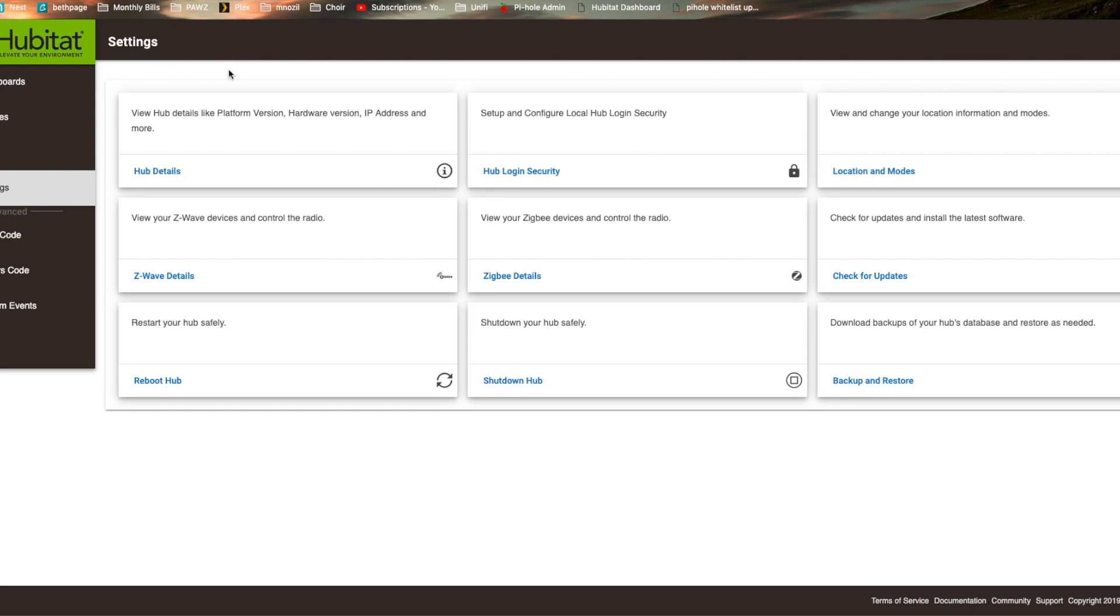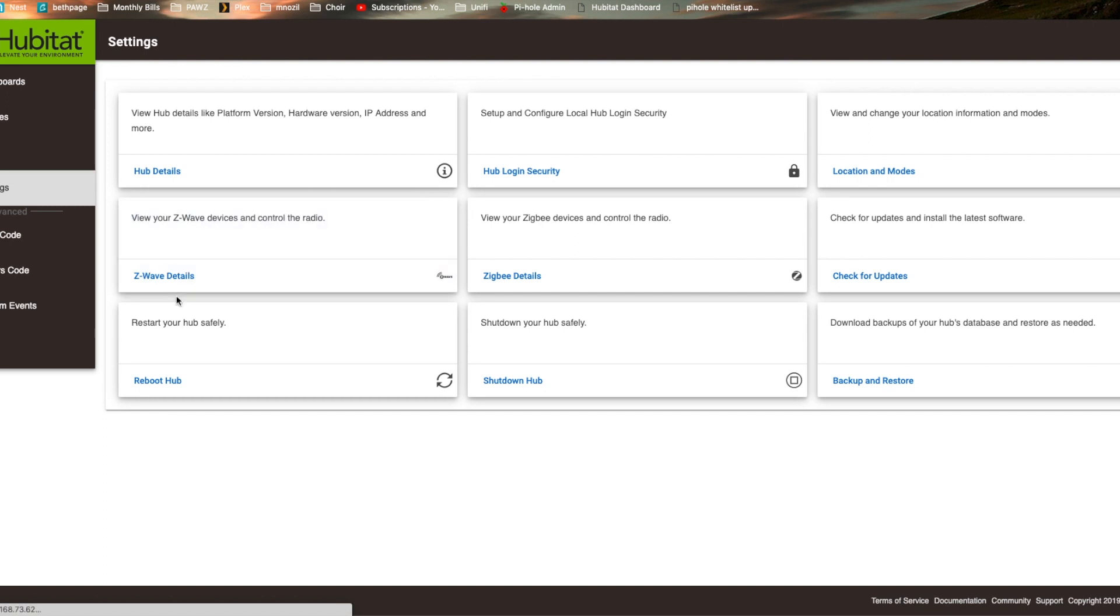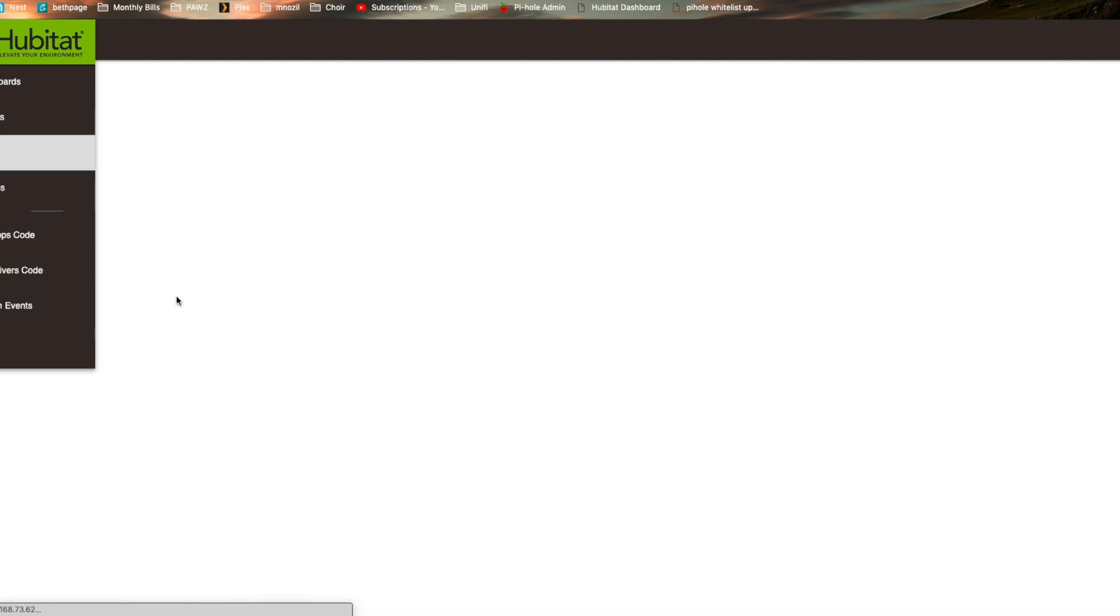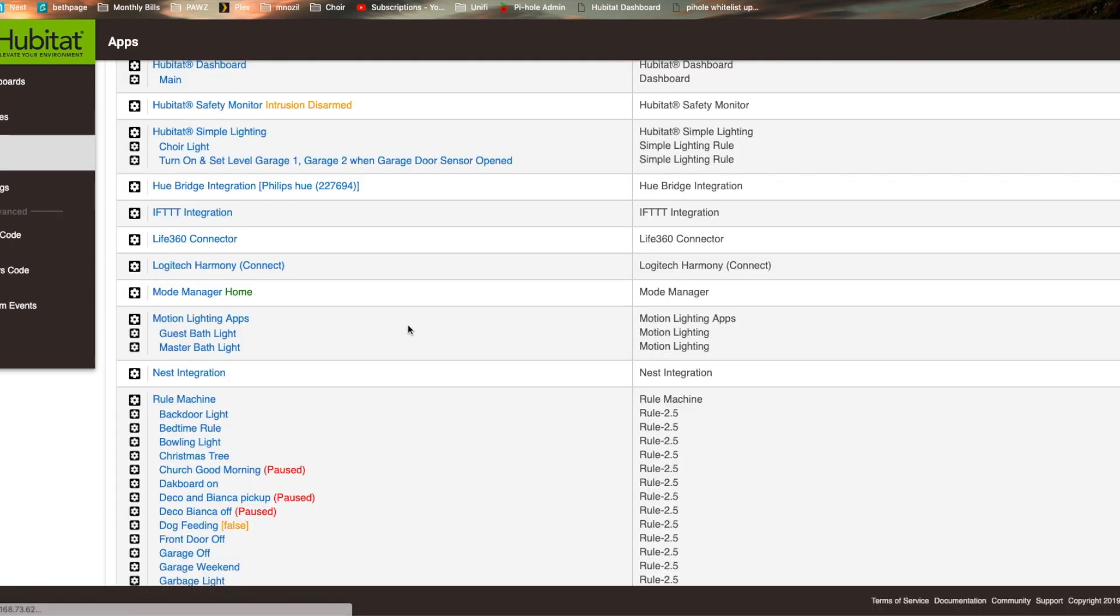What's changed is the way that you go through and create rules a little bit. So we're going to go to apps and then go to rule machine like we always do to create rules.